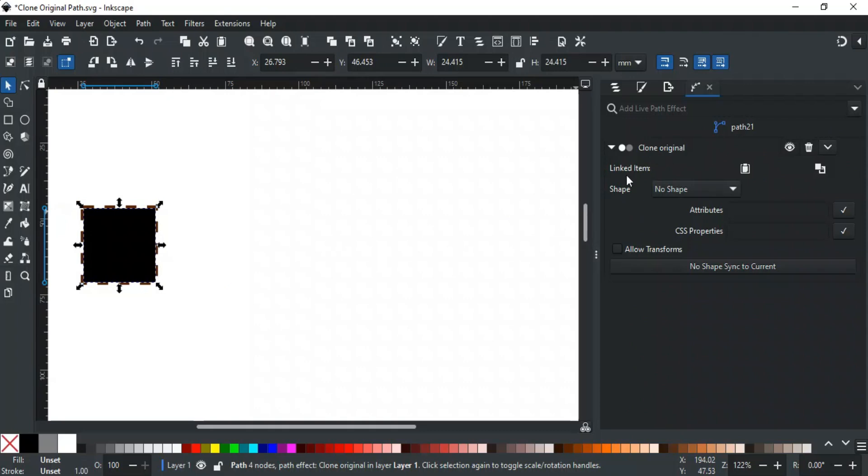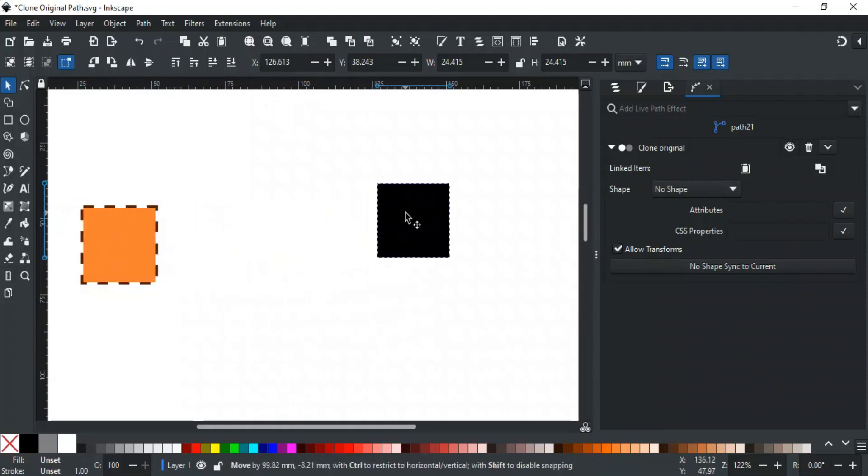These options make this clone unique. To move this clone, check the box labeled Allow Transforms. Now you can move the clone freely.